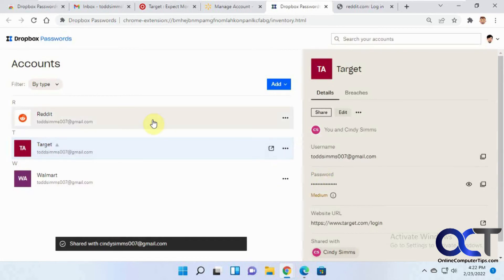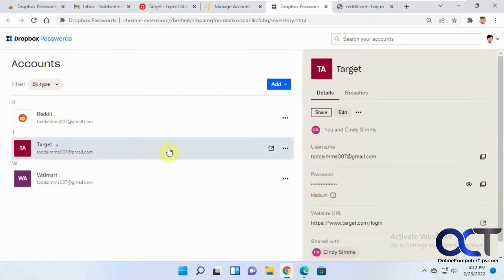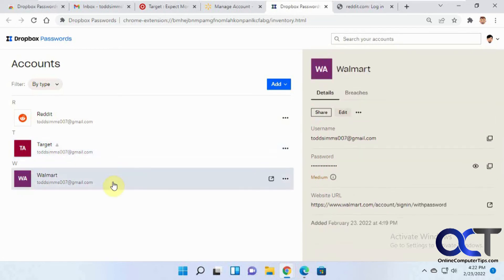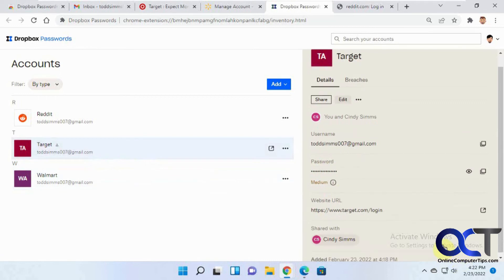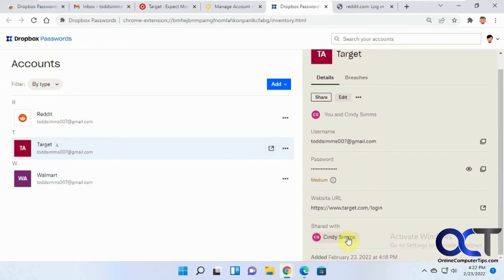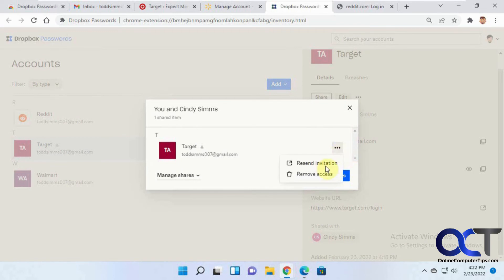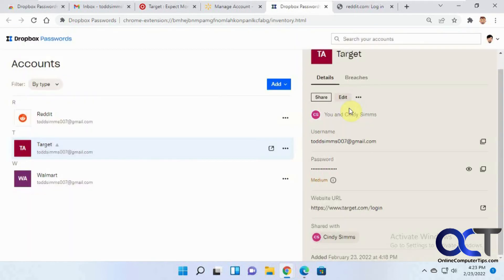Okay, so now you can see if we go to each one here, this one has shared with or this one doesn't. And if you change your mind, you can click on it, manage the shares, resend the invitation, remove access, unshare or share more items with that person. So now we'll go to this person here. Refresh.